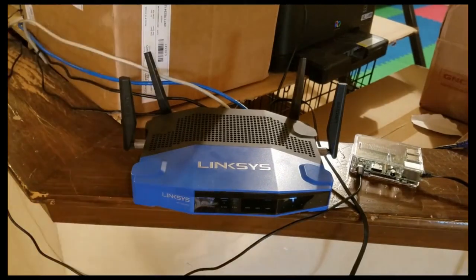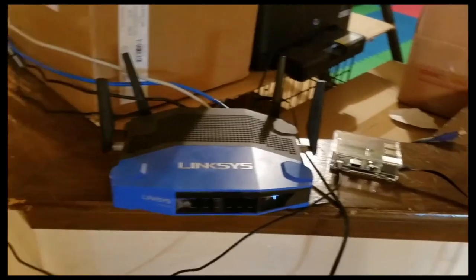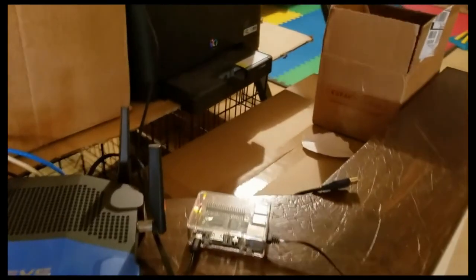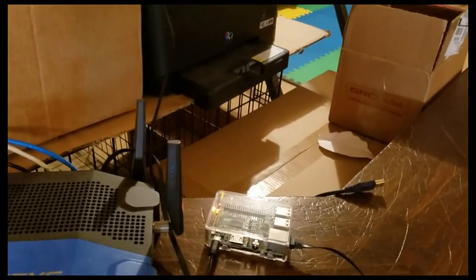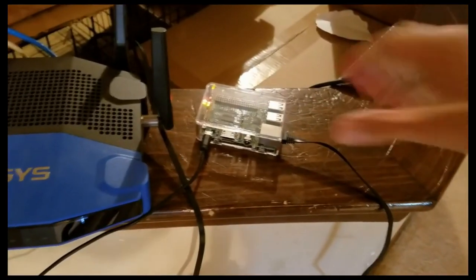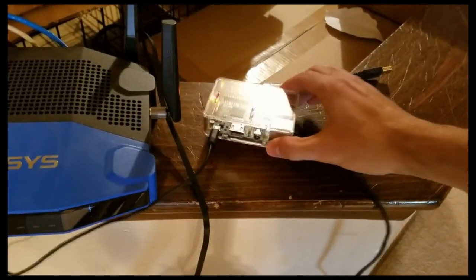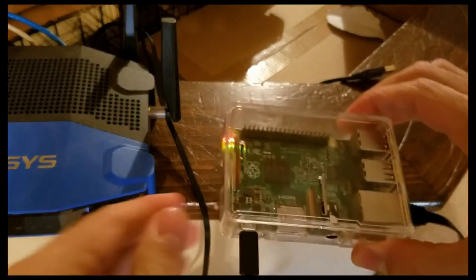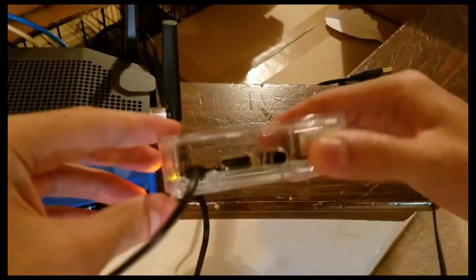Once we get this plugged in, we'll see that there are some indicator lights on the back of the Raspberry Pi model that show that it does indeed have power. And those are right there.